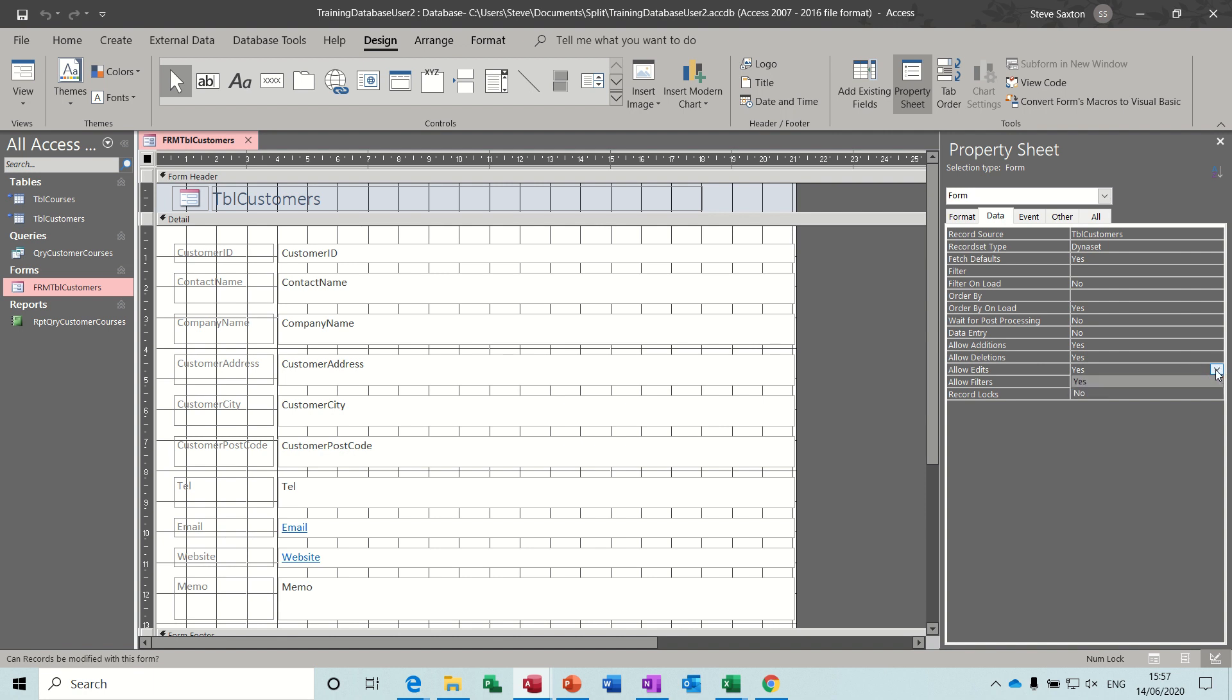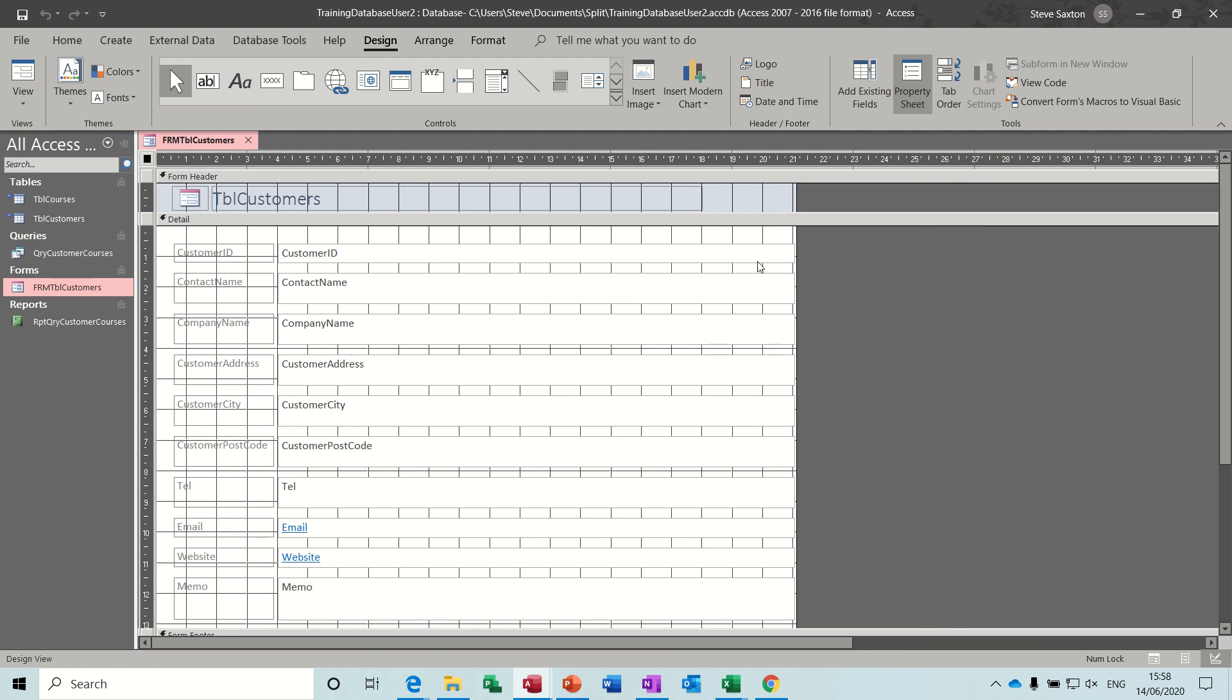So you could create users where we're just allowed to look at records for whatever reason, and other users that are allowed to edit the records. If that's how you want to set it up, quite often databases are just there for information, not necessarily entering data.